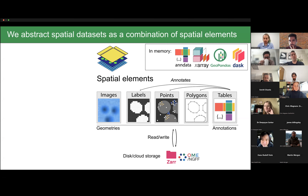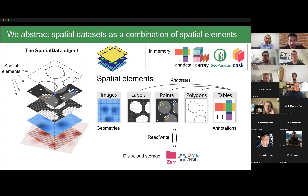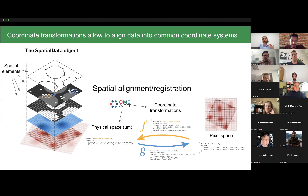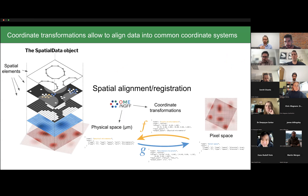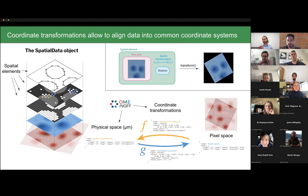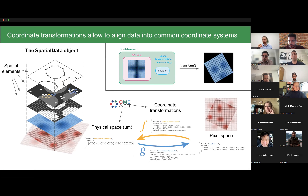We adhere to the OME-NGFF specification, implemented in OME-Zarr. Zarr allows for performant storage and parallel access — both from disk and from the cloud — of large tensor data and metadata. The user can align spatial elements in any number and order, considering different coordinate transformations. OME-NGFF defines coordinate transformations between different coordinate systems, and we support any number of systems such as physical space, pixel space, sample space, and so on. By default, we store the raw data alongside lightweight metadata that describes how the data should be transformed.